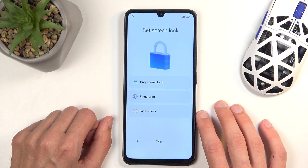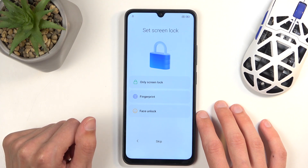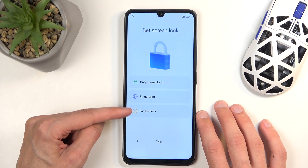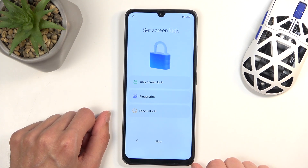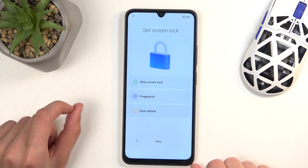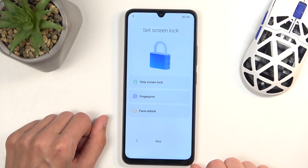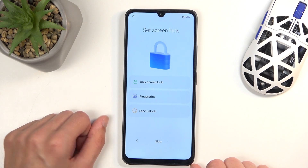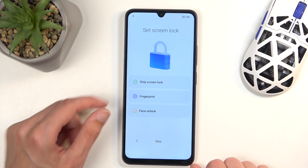I'm going to skip the screen lock, but here you can choose a screen lock. You have a couple of options like fingerprint, face recognition, and PIN, pattern, or password. If you're planning to use fingerprint or face recognition, you will always be required to also set a PIN, pattern, or password — because if something would happen to your biometrics or the sensors, you would lose access to your device.